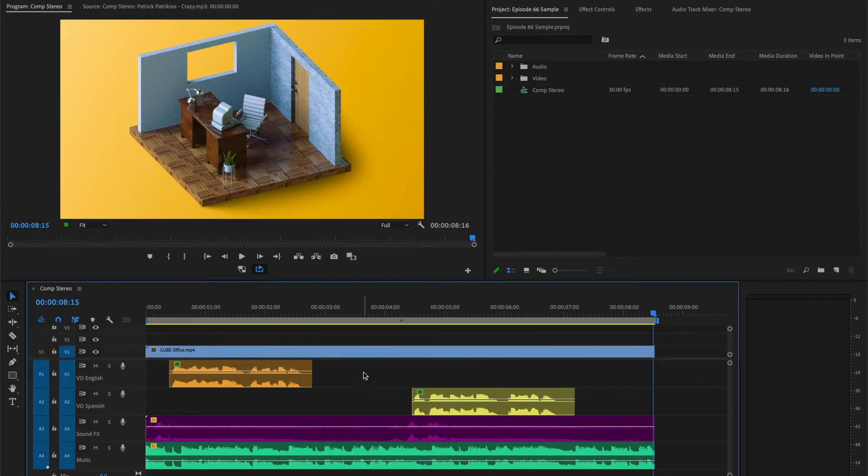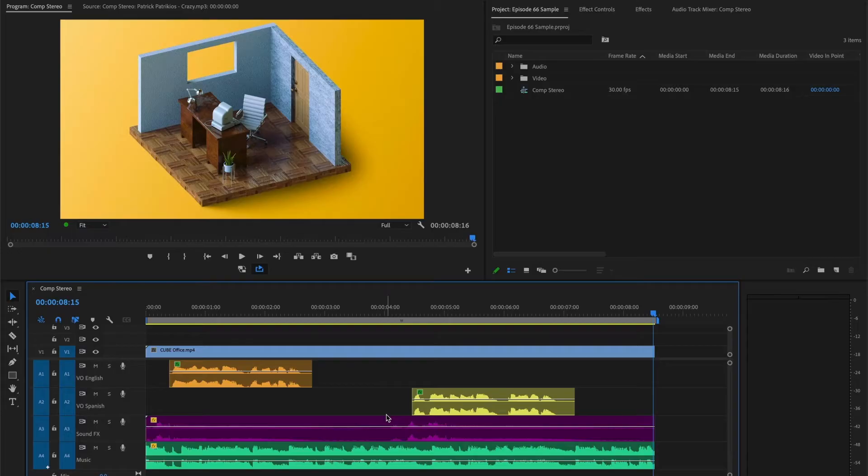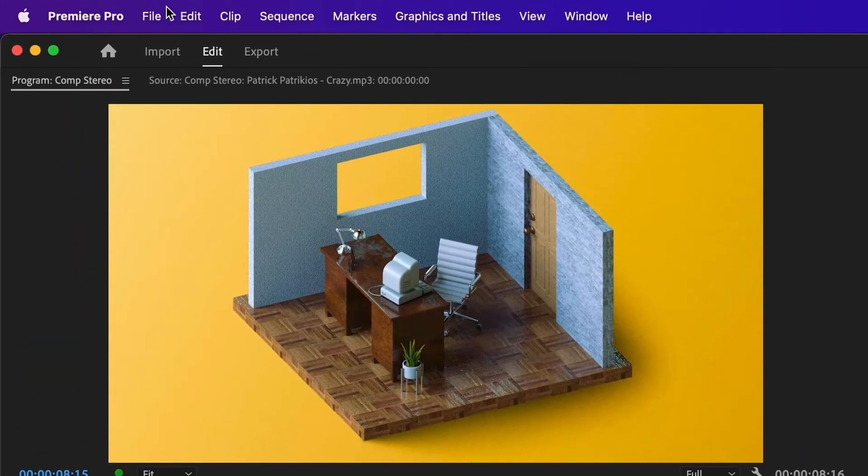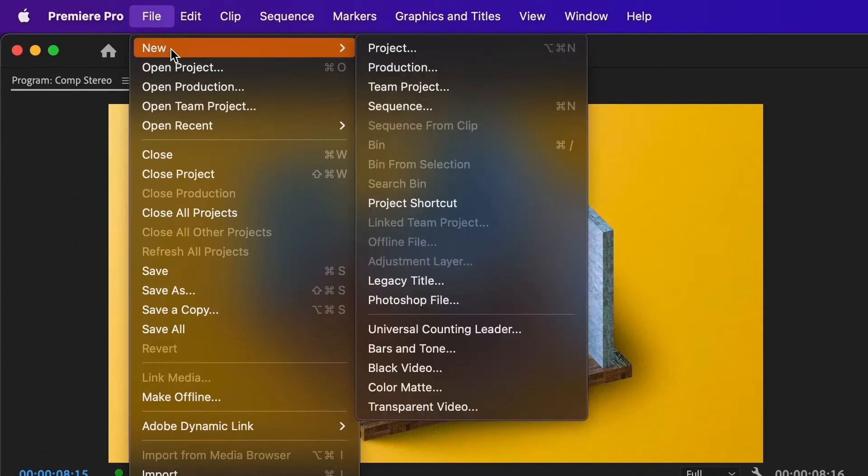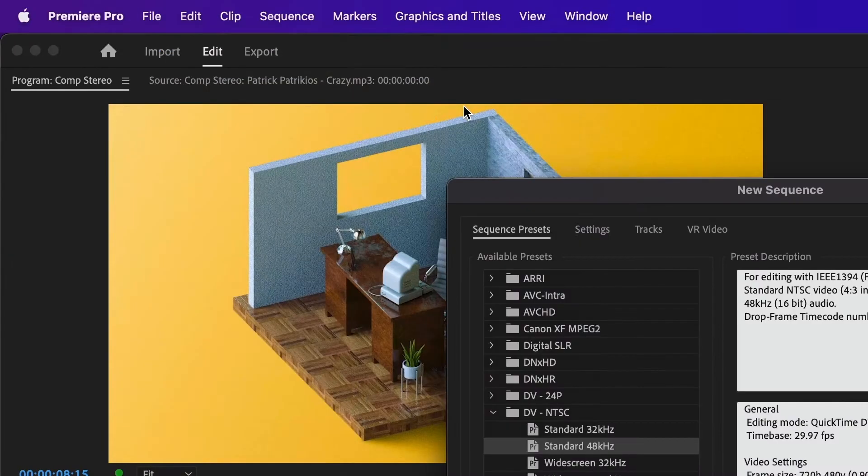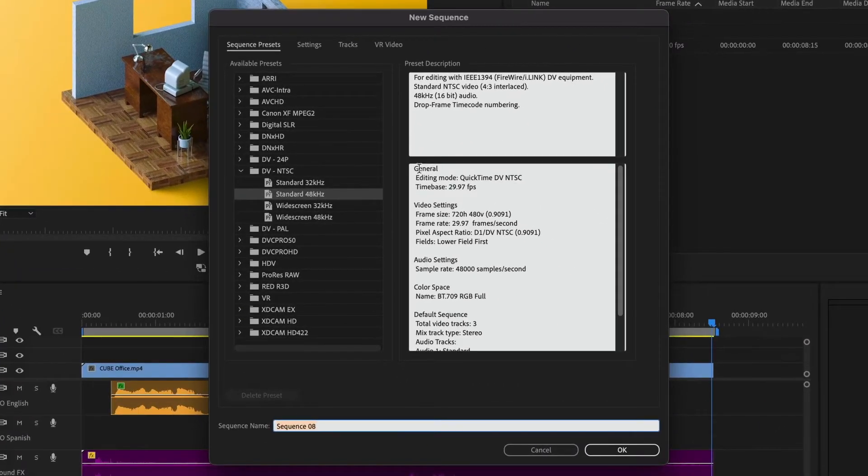To export the project with audio split tracks, I will need to create a new sequence with multi-channel audio tracks and transfer the existing content into it. Navigate to File, then New, and select Sequence. In this window, choose a sequence preset that suits your project or create a custom preset.